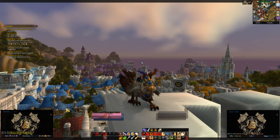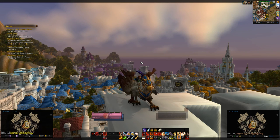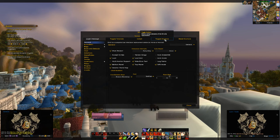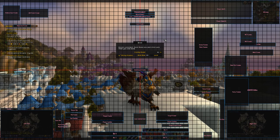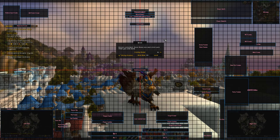Now we get into the more important part of the guide: tweaking the UI to look like mine. The first thing I want to talk about is the grid feature in ElvUI. You can access it by going to chat, typing slash ElvUI, and hitting the 'Toggle Anchors' tab. This grid feature lets you move frames around in an orderly, balanced way. Sometimes things go out of whack, but this grid feature lets you put things back into place easily.